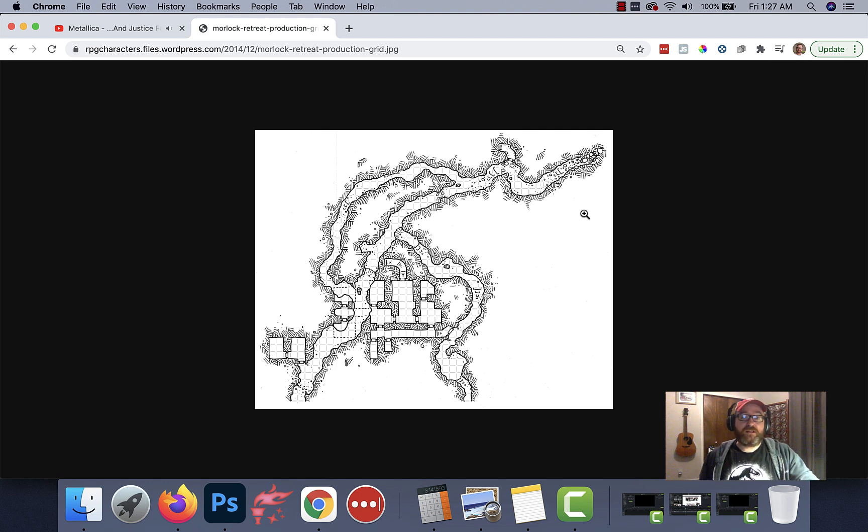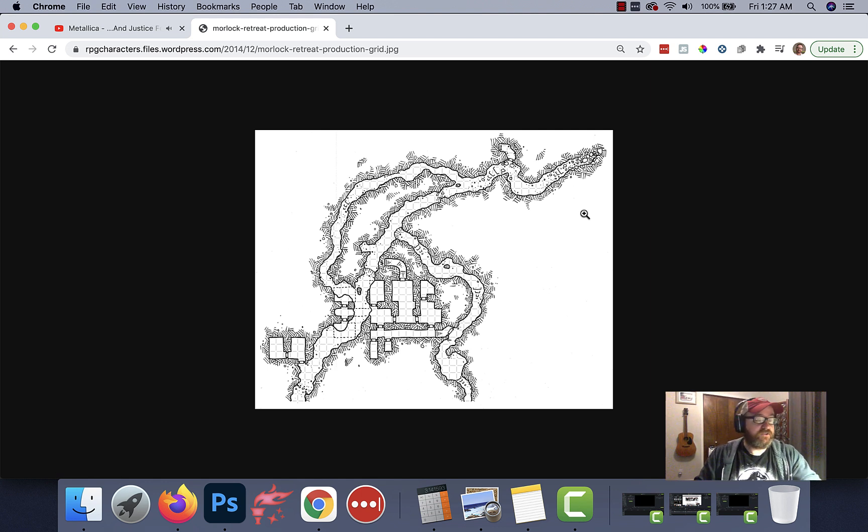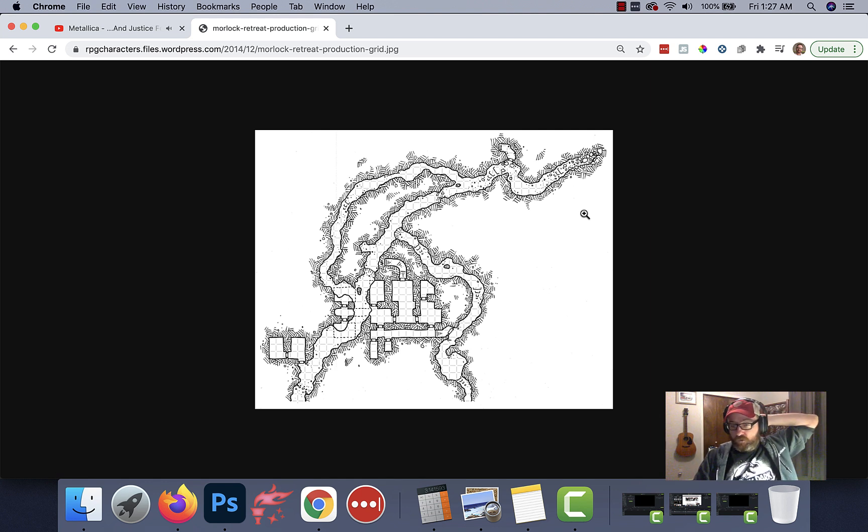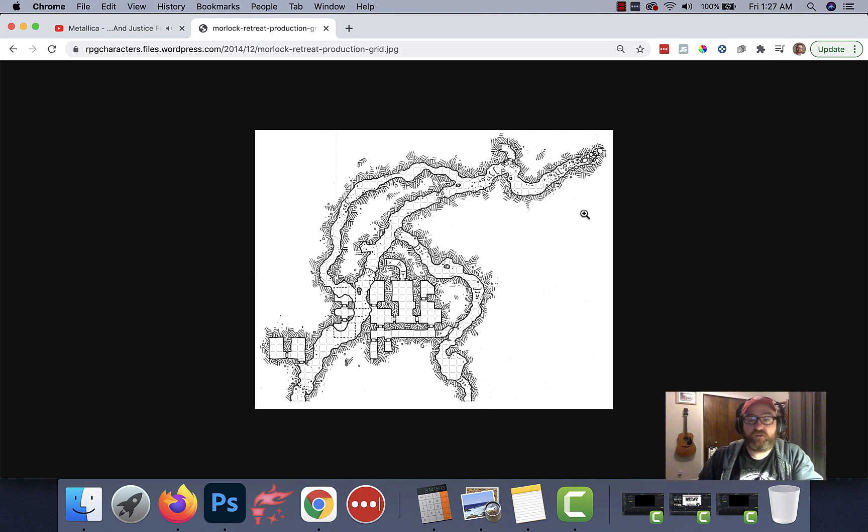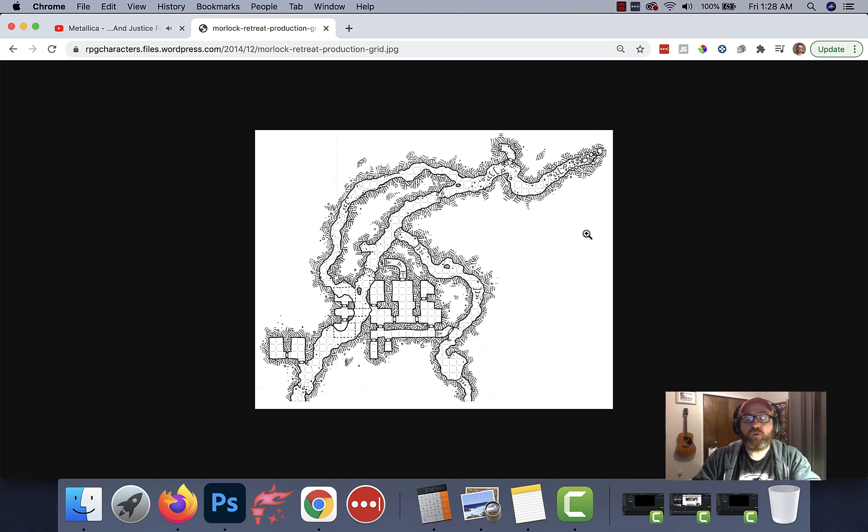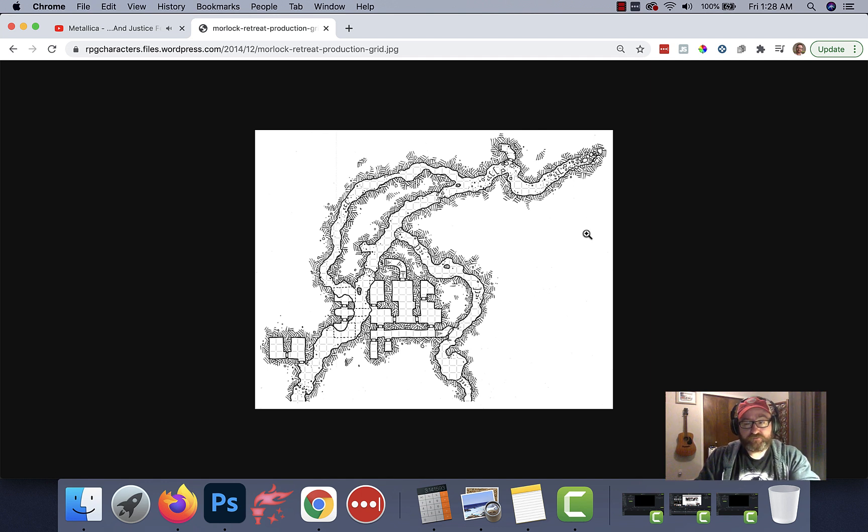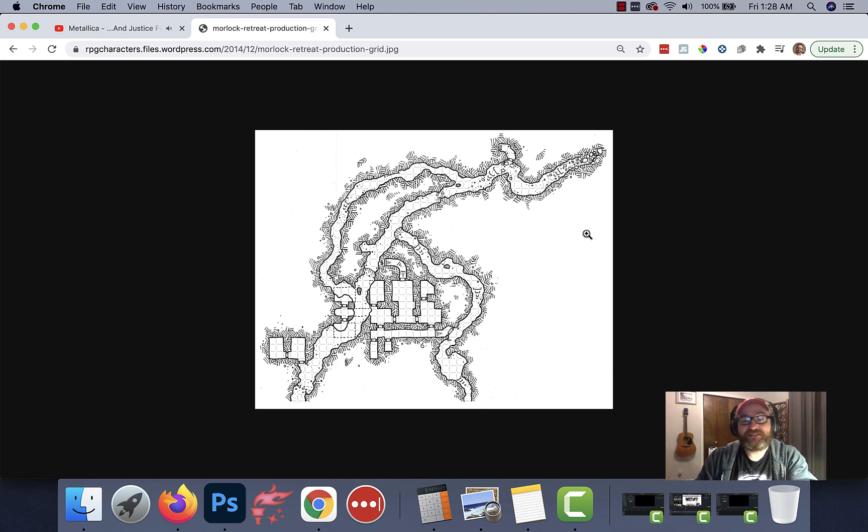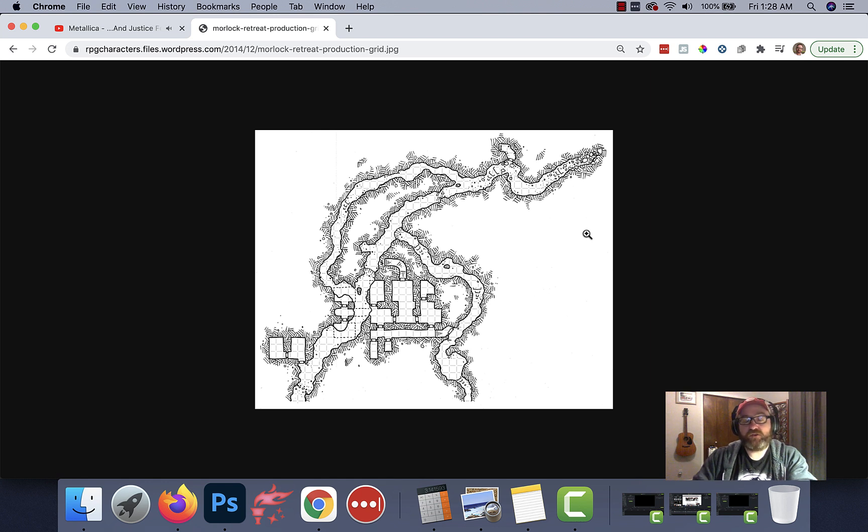Alright, so when we last left off, I had finished tracing all of Dyson Logos' dungeon level, or part of this mega-delve, this map that you see here, called the Morlock Retreat. We turned it into two layers. I went ahead and exported it from Dungeon Draft. It crashed shortly thereafter, so I ended the video. But yeah, all you have to do is just go to File, export it into the ways you want, and then you have JPEGs.